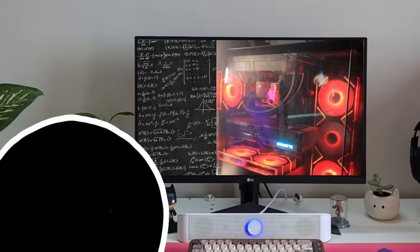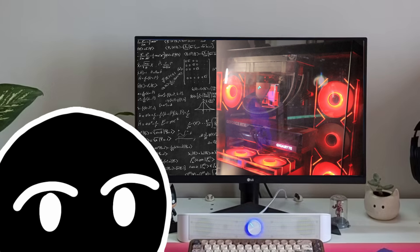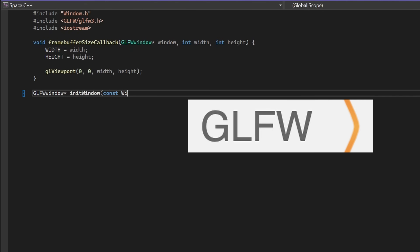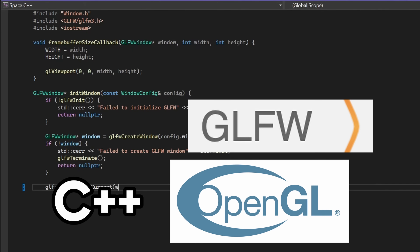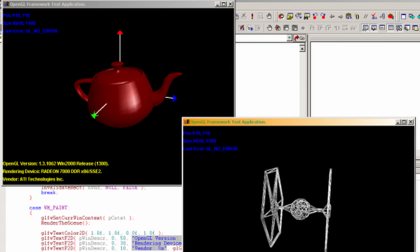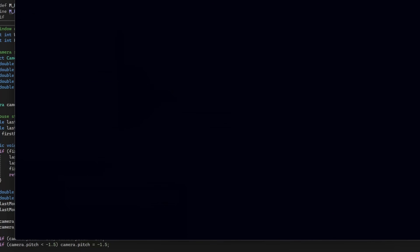Well, a few years later nothing changed, I'm still dumb, but I want to code it. So I set up a window using GLFW and OpenCL in C++, which basically gives us a canvas to render on.